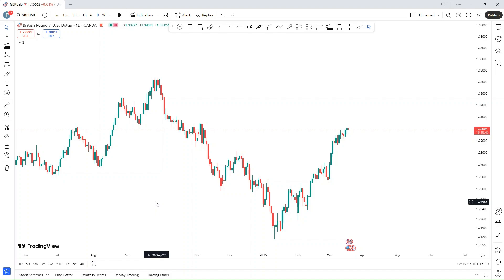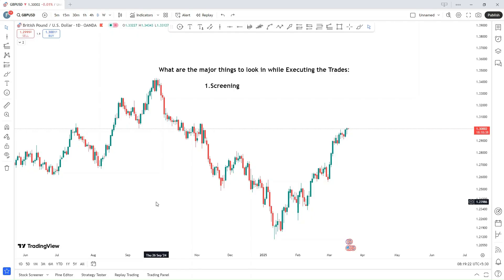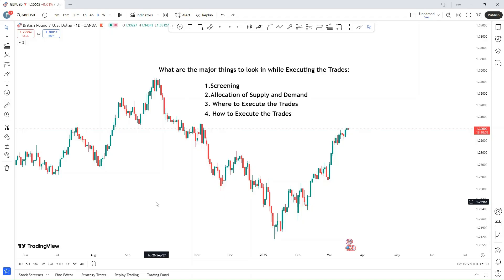In today's video, we will be looking at the major things to consider while executing trades in Forex. First, screening. Second, allocation of supply and demand. Third, where to execute the trades. Fourth, how to execute the trades. Fifth, till where will you hold the trades. Let's start with the video.